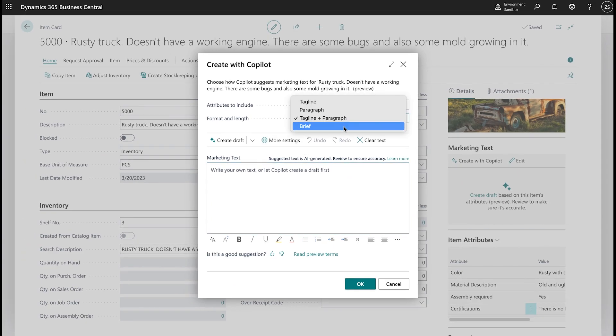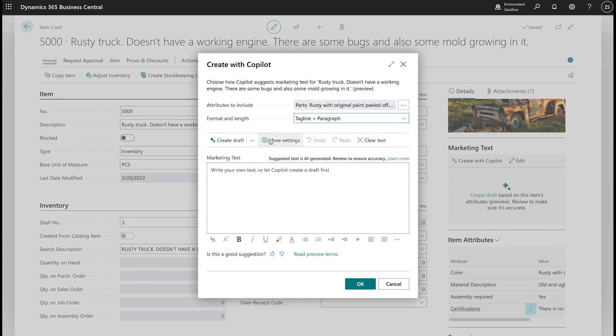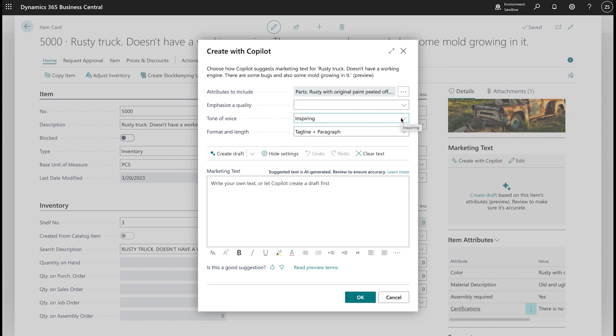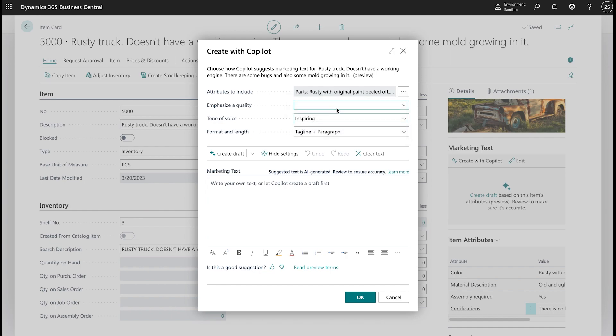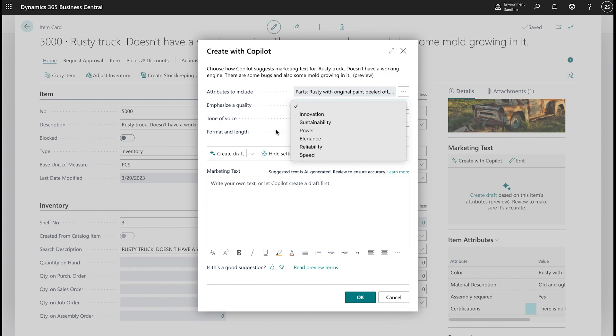You can make it brief, paragraph, tagline, so on and so forth, and you can also click on more settings to be able to select the tone of voice that would be upbeat, casual, formal, and some other options. You can also select to emphasize a certain quality of the item, and that way we'll generate the text.